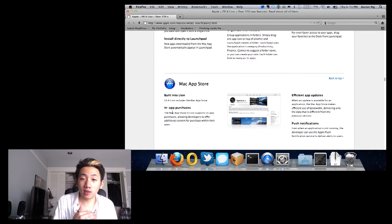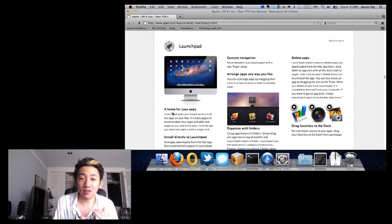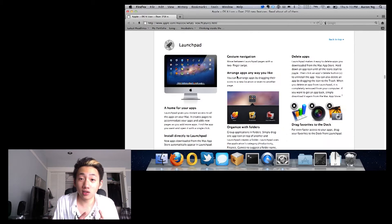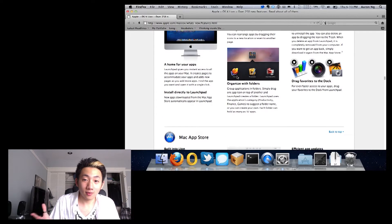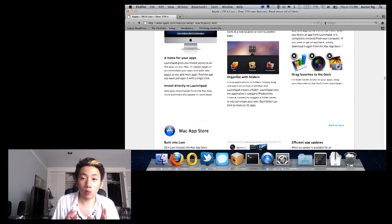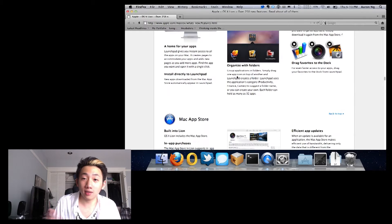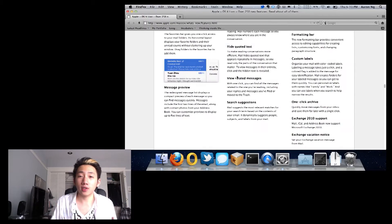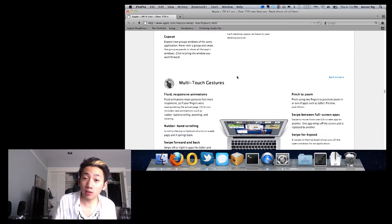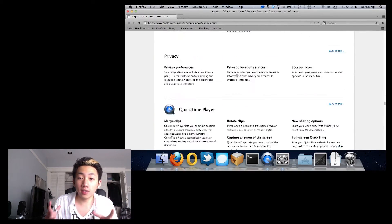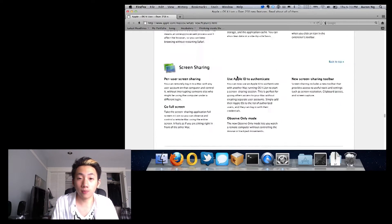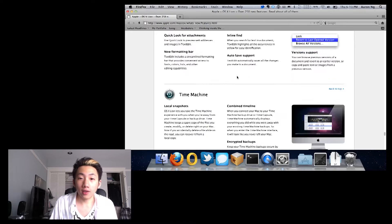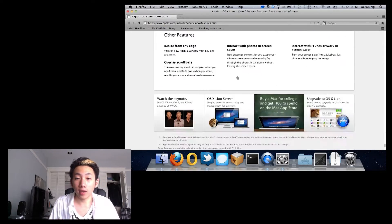I've split the video into various sections to make it easier to get to what you need. First is first impressions and installation — what I first noticed. Then the core features, which are the main differences that separate it from any previous iteration of OS X. Then the speed of the system compared to previous versions like Snow Leopard, followed by compatibility and then the conclusion.